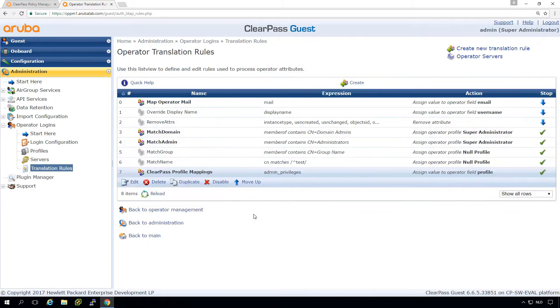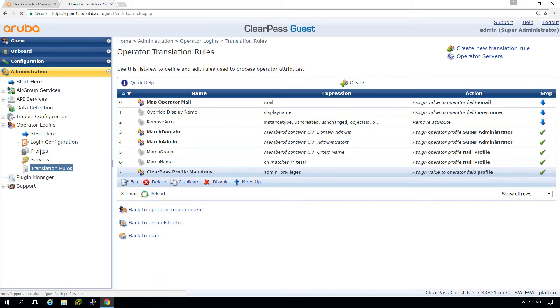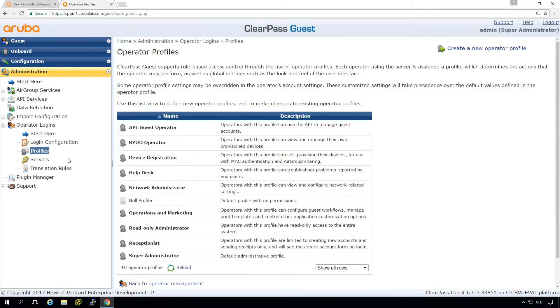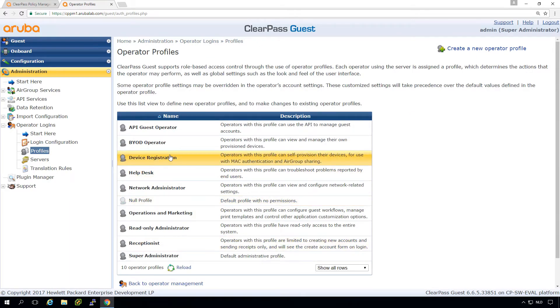So basically what we need to do when the user is logging in from ClearPass, we need to return either the receptionist or the device registration profile, which we are using in this demo.